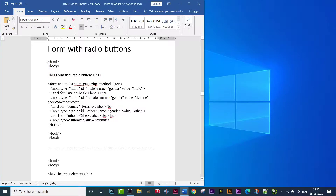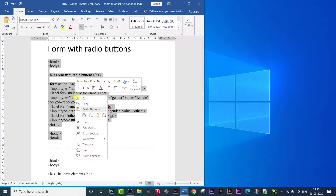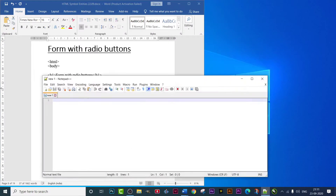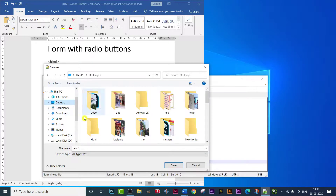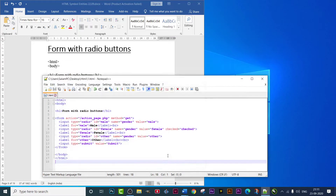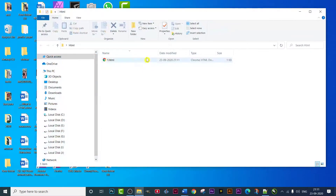I'm going to copy this program. As you all know, I write the program beforehand and then copy it to show you. I'm copying it into Notepad++, then I'm going to save it in my HTML file. I'll save it as 'one.html' as it is my first program. I have saved the file, now let's open it and see the output.